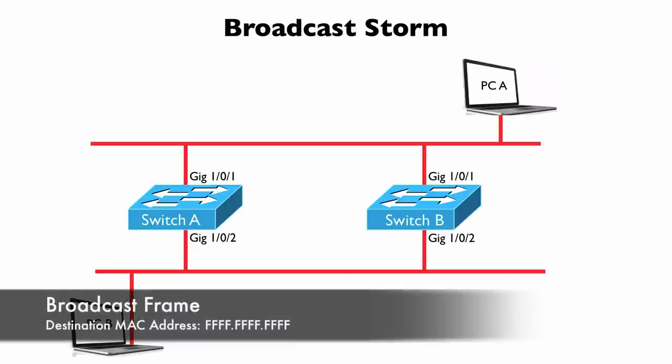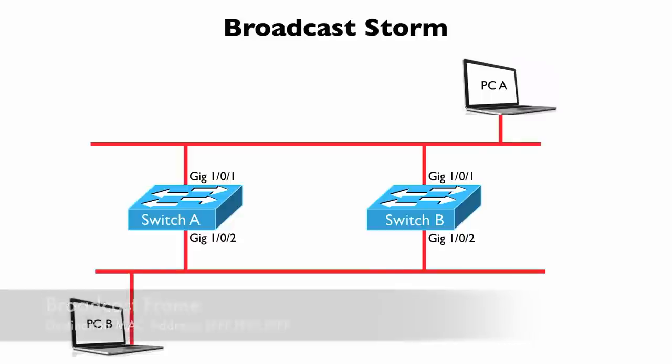Well, that MAC address is never going to be learned by a switch. So what does a switch do when it receives an unknown unicast or a broadcast frame? It floods it. It sends it out of all of the other ports, all of the ports on the switch other than the port on which the frame was received.